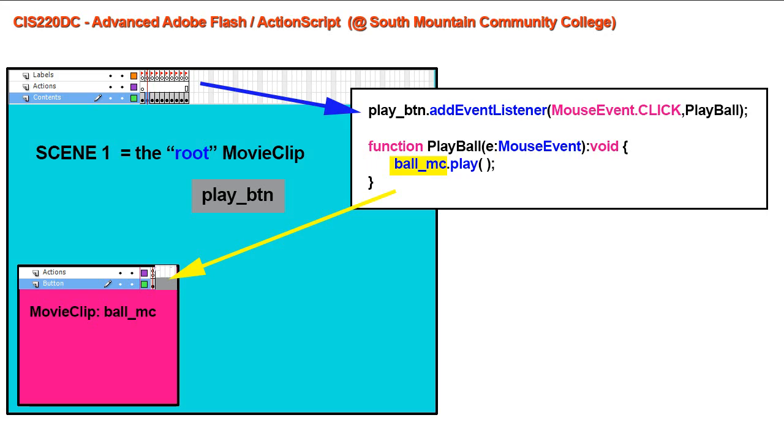In the previous lesson, we saw that we could reference a movie clip from the main timeline and reference its timeline by referring to the movie clip by its instance name, and then a period, and then what we want that movie clip to do.